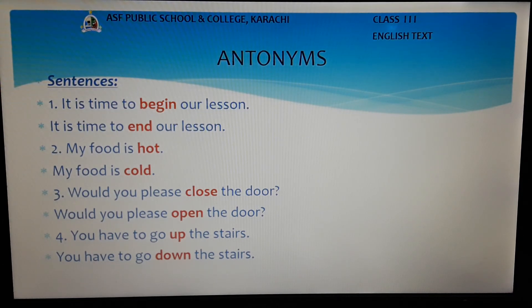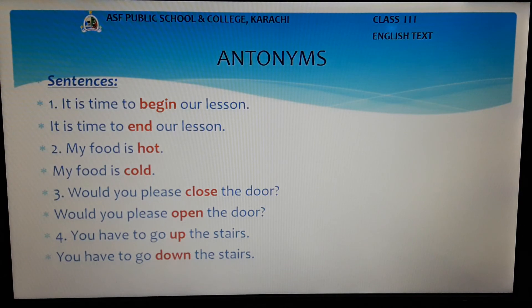The last example is: You have to go up the stairs. Now we replace the word up with its antonym down. So the new sentence will be: You have to go down the stairs.